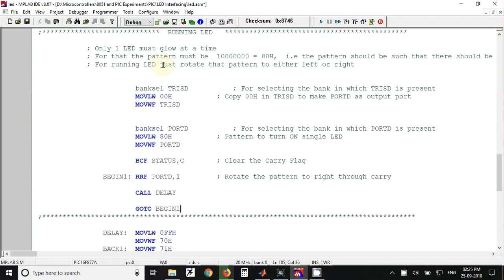In case of running LED program, only one LED will be on at a time and the others will be off. Next time the next LED will be turned on and the previous LED will be turned off, and so on.